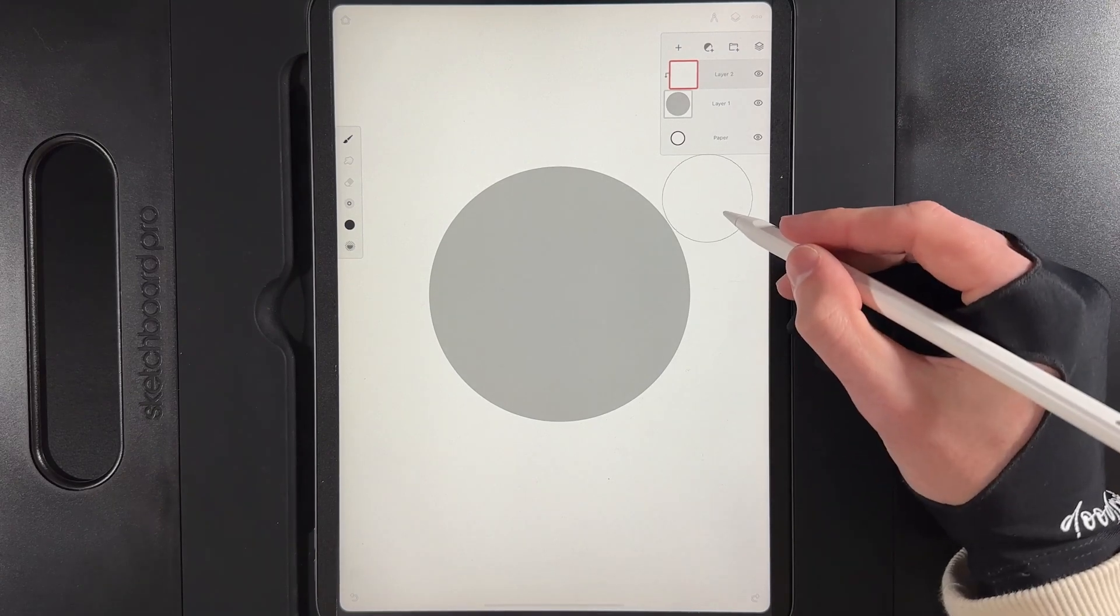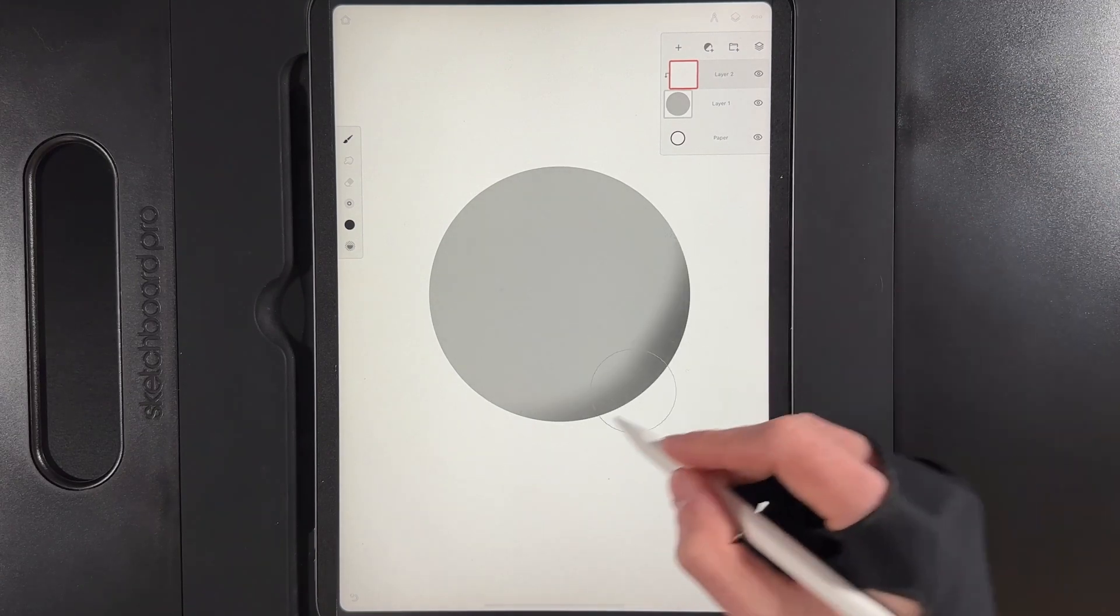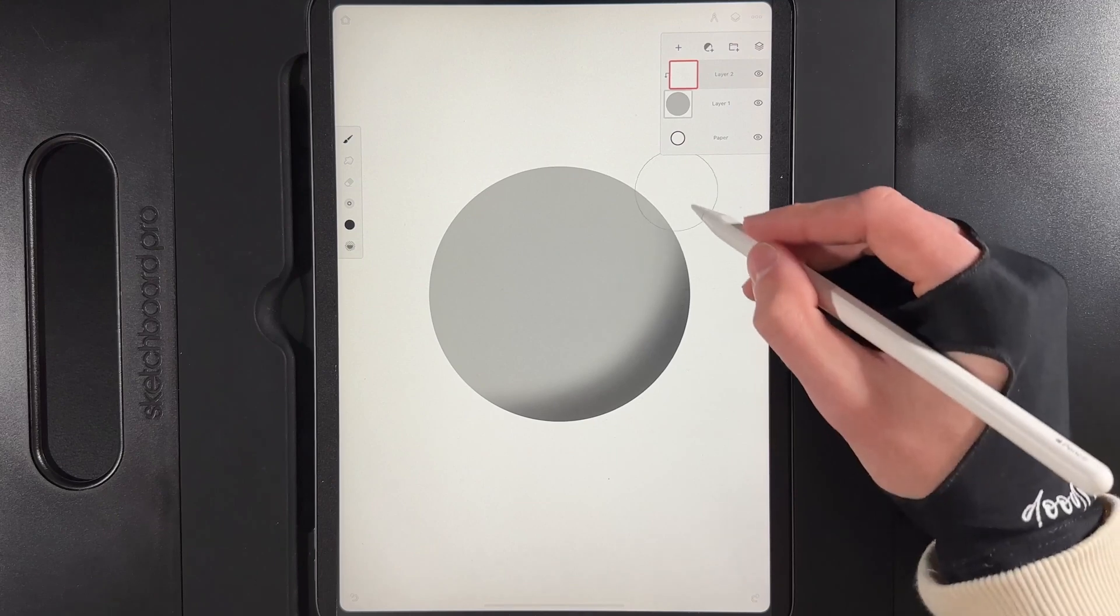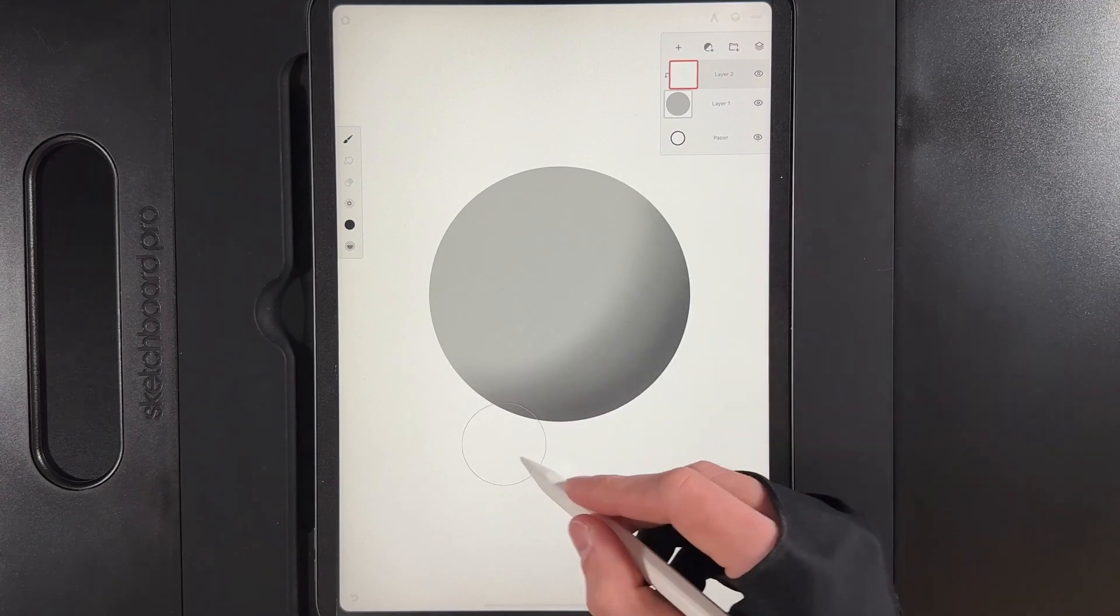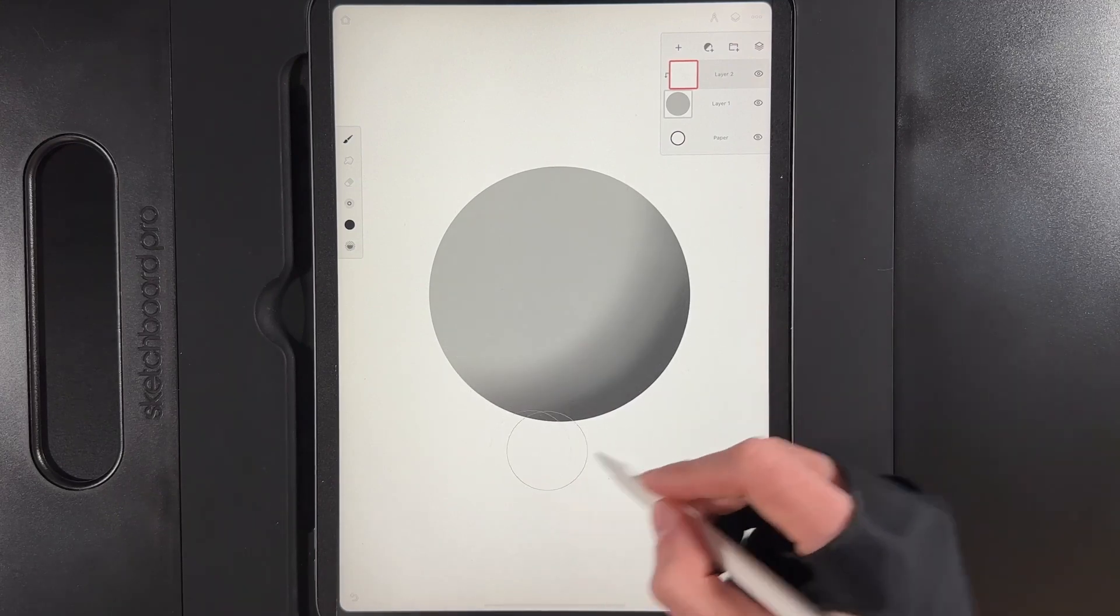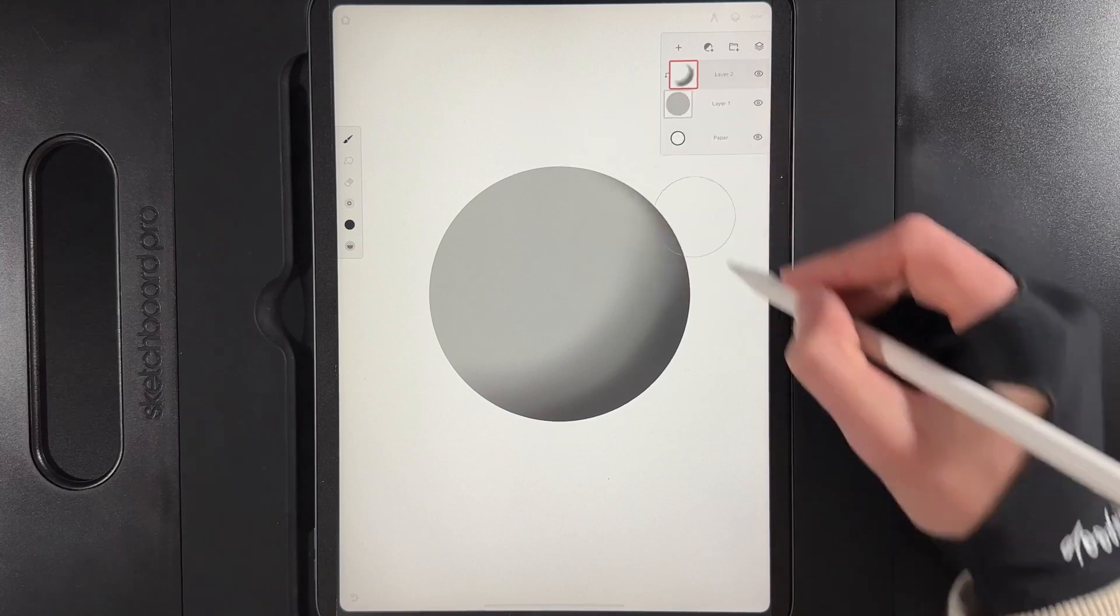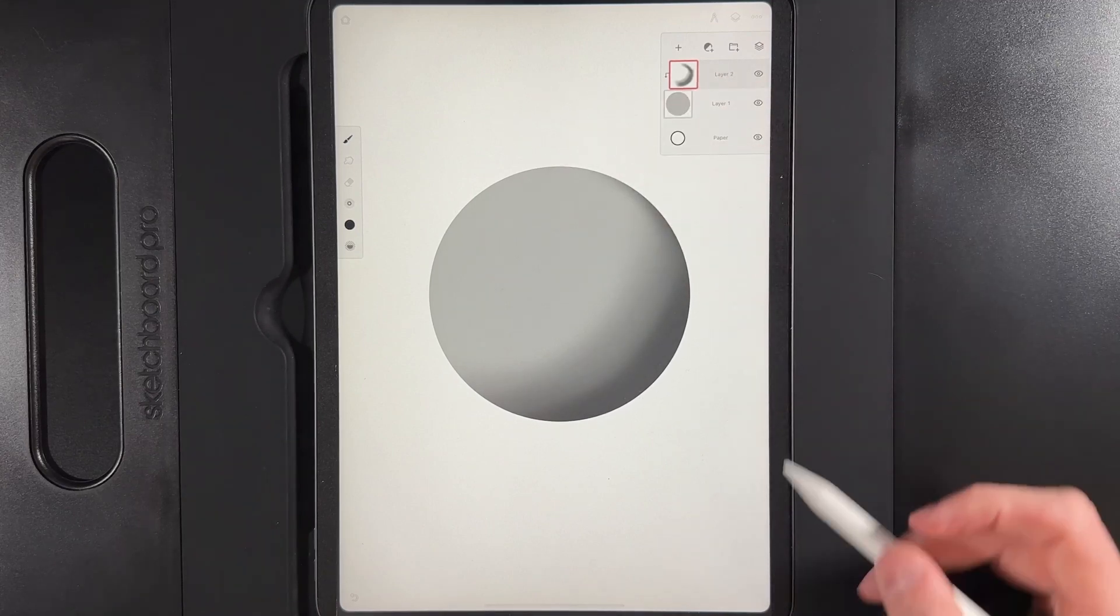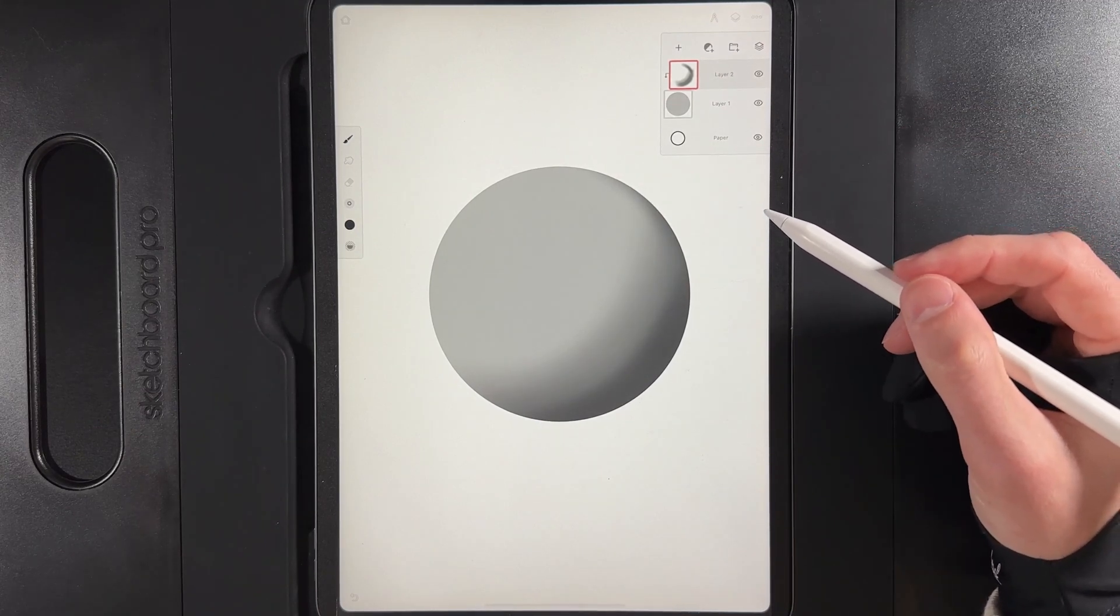And then I can just start to paint in my shadows around this bottom right corner here and fade them out, creating a nice little shadow around our sphere. And you can see that that's on a separate layer.